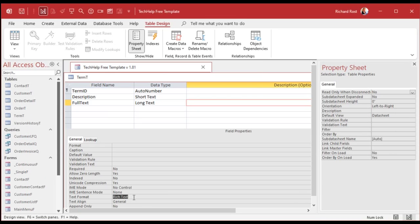I'm going to set the long text field to rich text so we can add formatting, bold, colors, and all that. Save this as 'term_t'. I know it should be 'terms' because there's more than one, but I have a rule where I make all my field names and table names singular. That way, when I'm writing code, I don't have to ask myself 'is it term_id or terms_id?' Everything is singular.